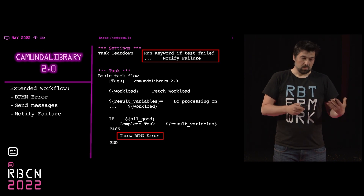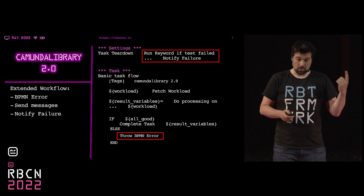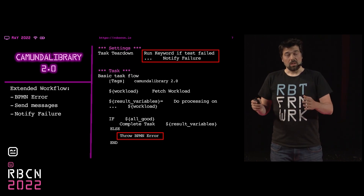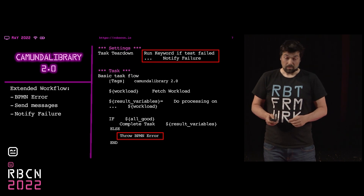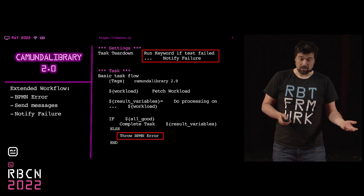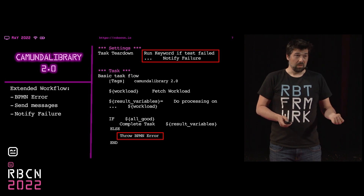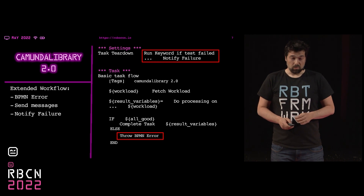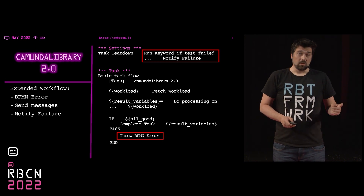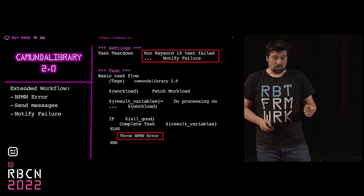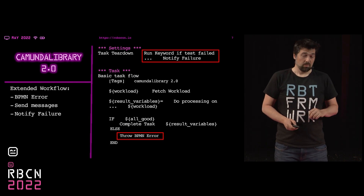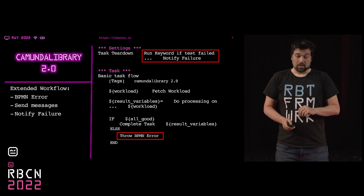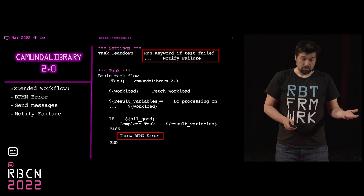Usually you have this basic workflow: you fetch your workload, you do some processing — 'Fetch your workload' is a keyword from the Kamunda library — then you do some processing on your own, and once you're done, you complete the task. Now the new thing is that if something goes wrong and you expect it to go wrong, you throw the BPMN error, and then Kamunda takes care of the rest and forwards it to the error handling part.